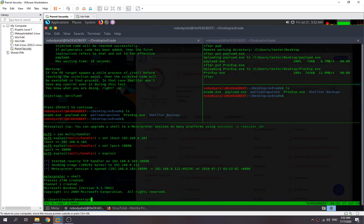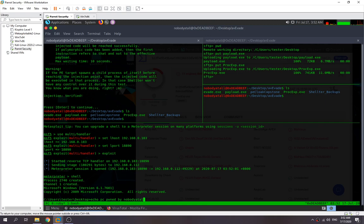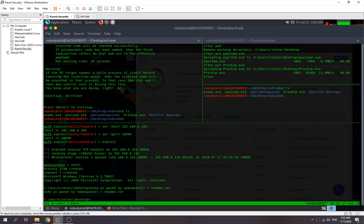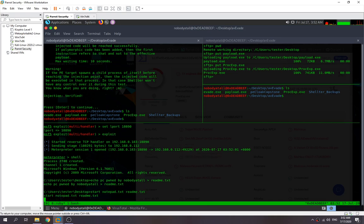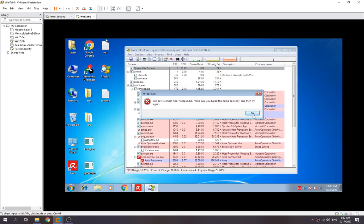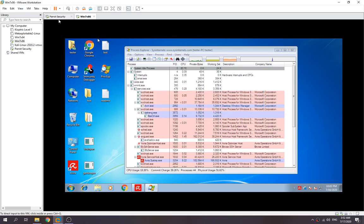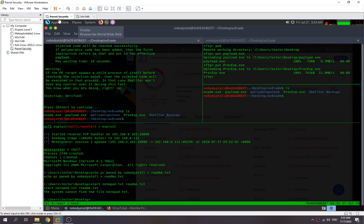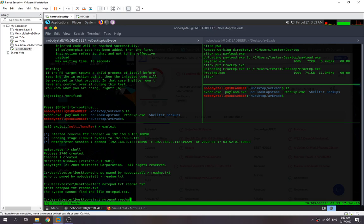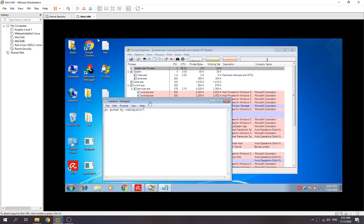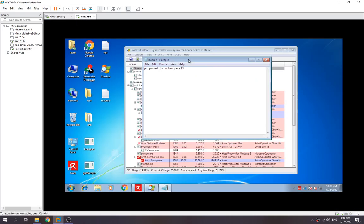So over here I can start out my shell, right? I can start out my shell. Let's make an example, like echo pwned, and then save as readme.txt. And then start notepad readme.txt. Notepad.txt not found. Start notepad, then readme.txt.